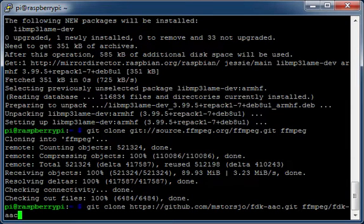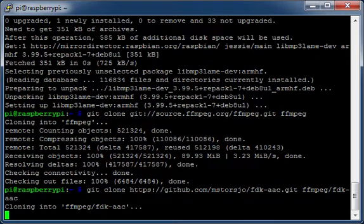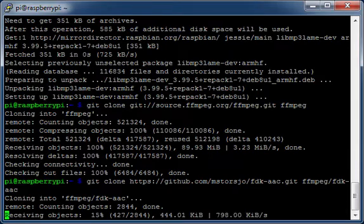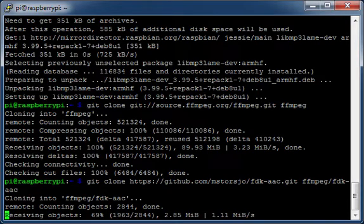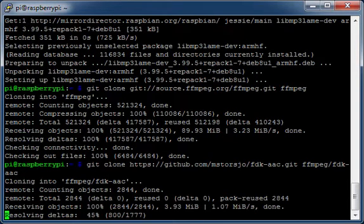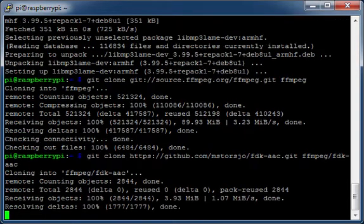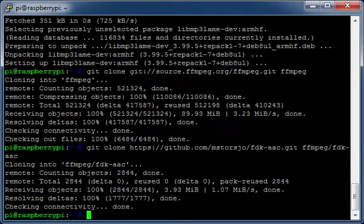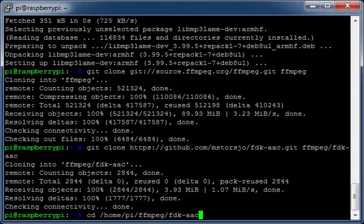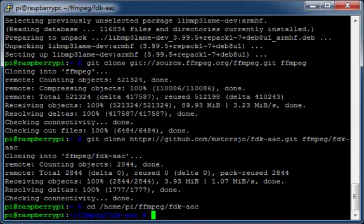Download the AAC source code. Move to the AAC directory. Run Autogen.